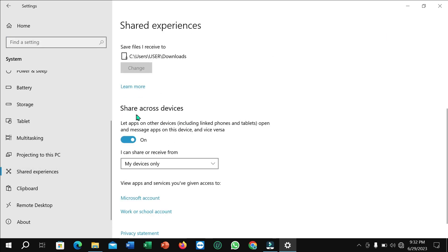Scroll down and you can see Share Across Devices. You just need to turn it off. So that's it, and in this way you can turn off Share Across Devices. Thanks for watching this video.